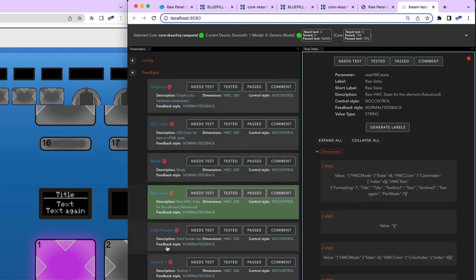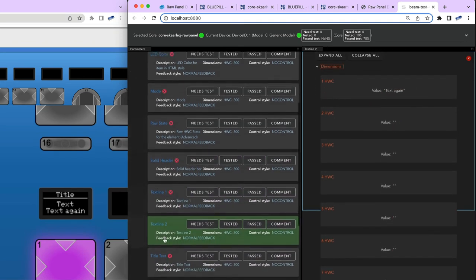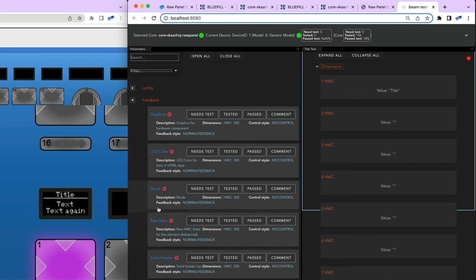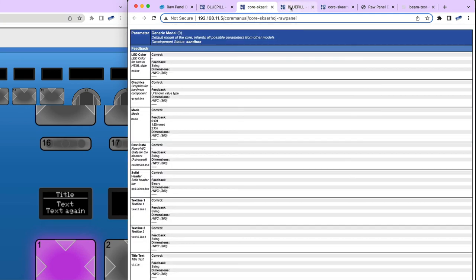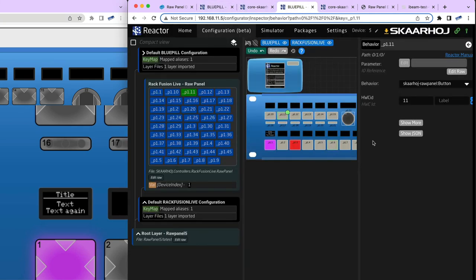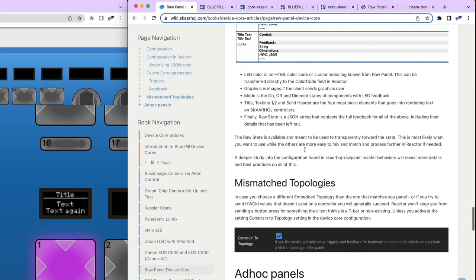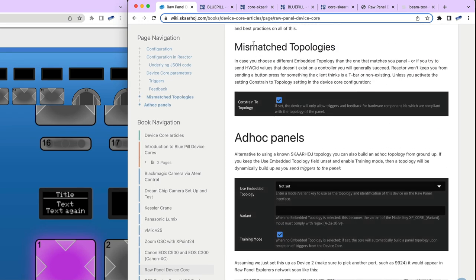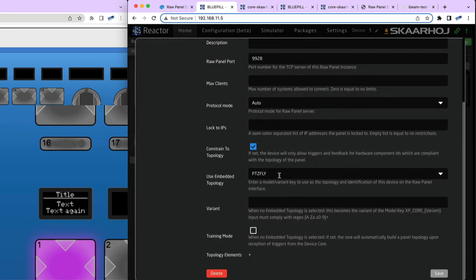Going to the Device Core, you can see those values are available in the state right here. It's everything compiled together — something called pair mode, and if you look at the color you see it's pink. The Mode is On, Solid Header is False, headline is Text, Text 2 is Text again, and so on. These split-out values are for whatever you want to do inside Reactor, but in most cases you probably just want to forward the raw state.